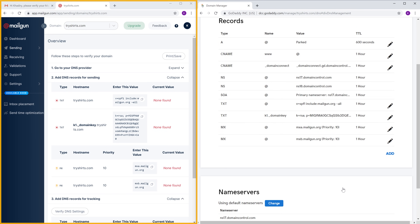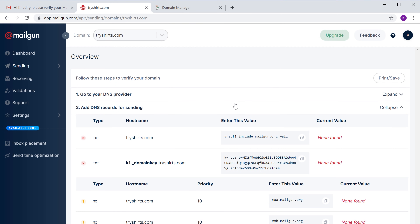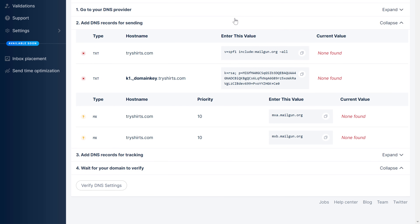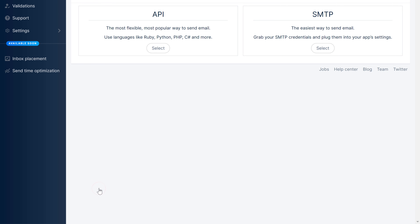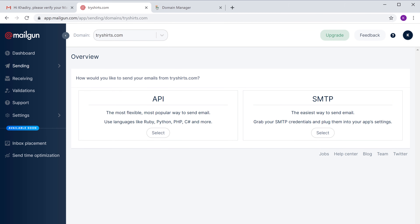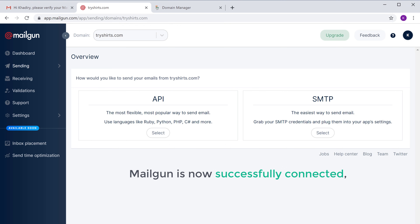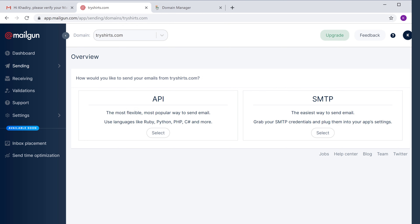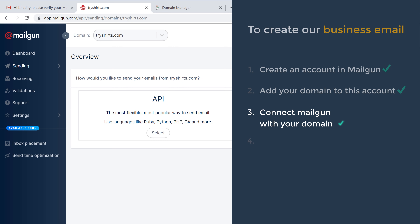Once you have added these records, let's go back to Mailgun and then click 'Verify DNS Settings'. Now it'll take you to this page, which means Mailgun is now successfully connected to your domain. Once you've connected Mailgun with your domain, we can now go to step 4, which is to create a route in Mailgun.